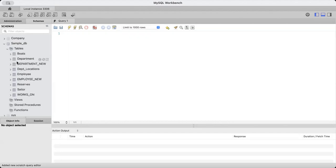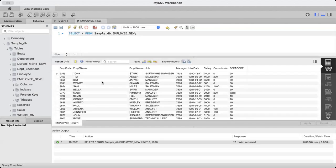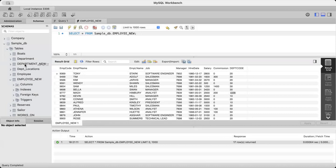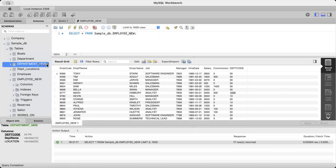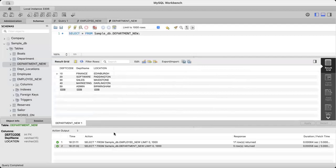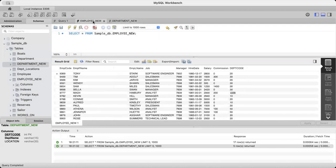In our schema I have two tables. The first is called 'employee_new', which has details of some employees — employee code, employee first name, employee last name, job, manager ID, hire date, salary, commission, and department code. I also have another table called 'department', which has department code, department name, and location. Both these tables are populated with data.